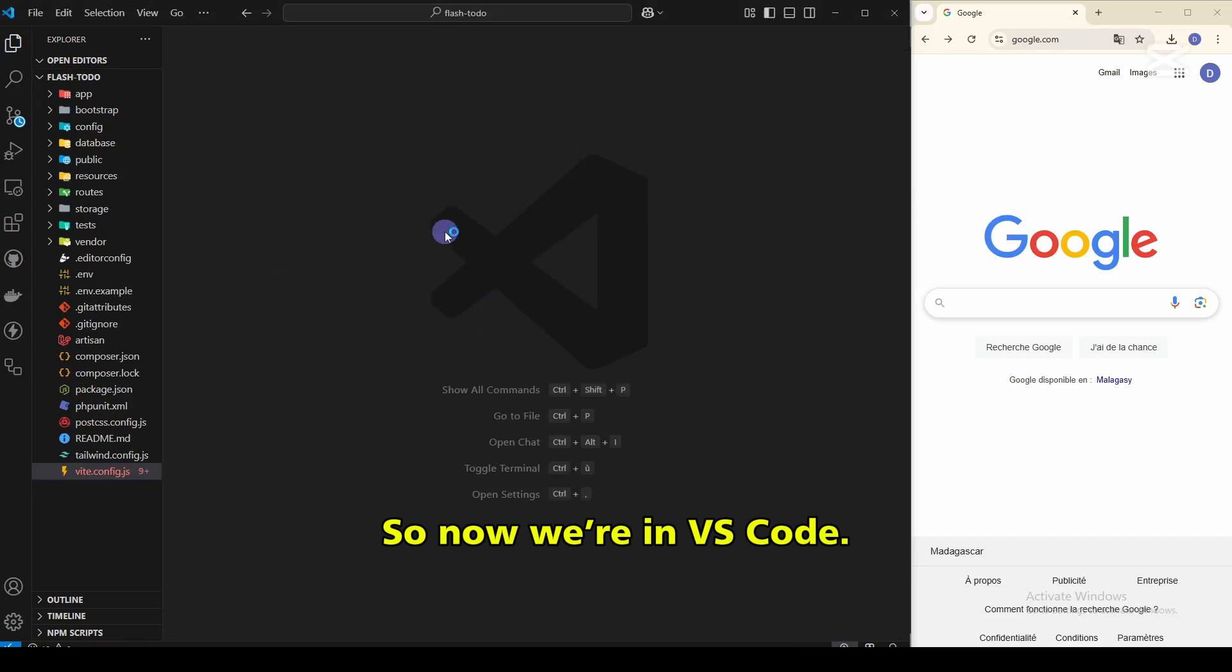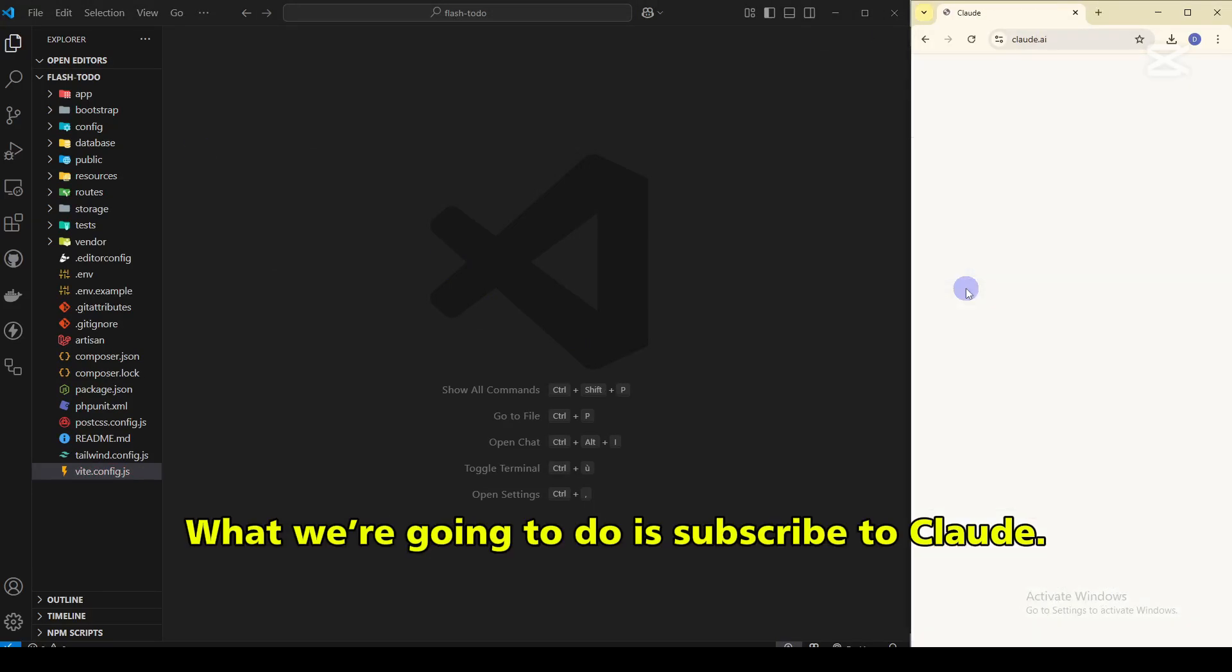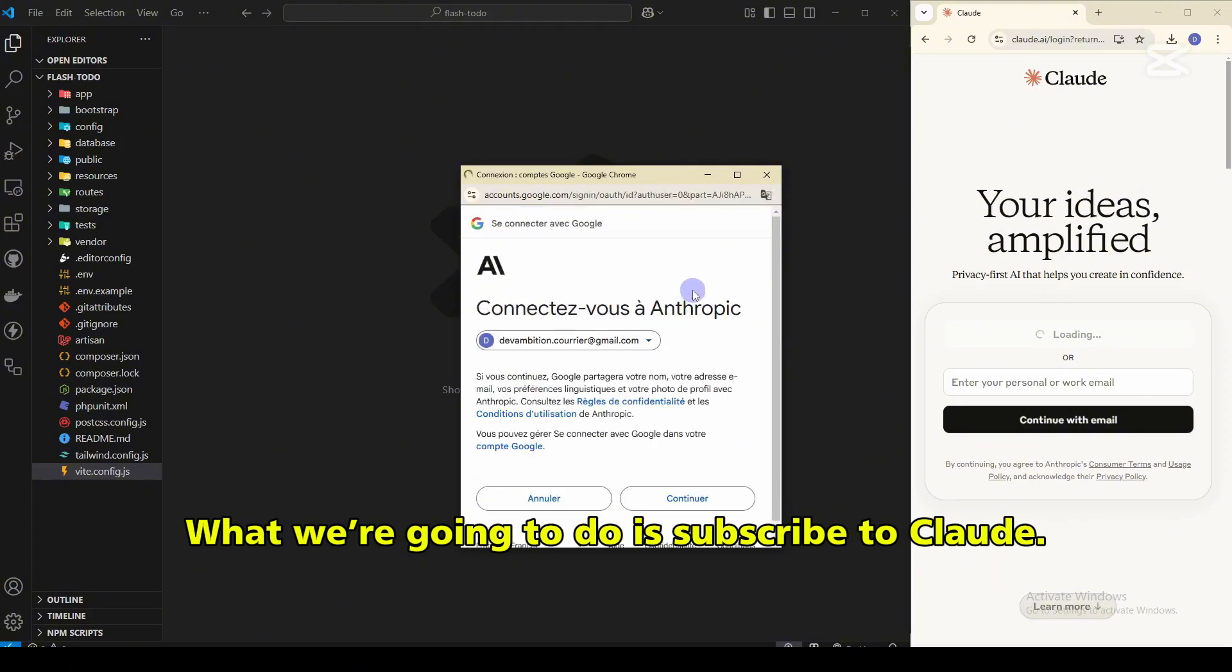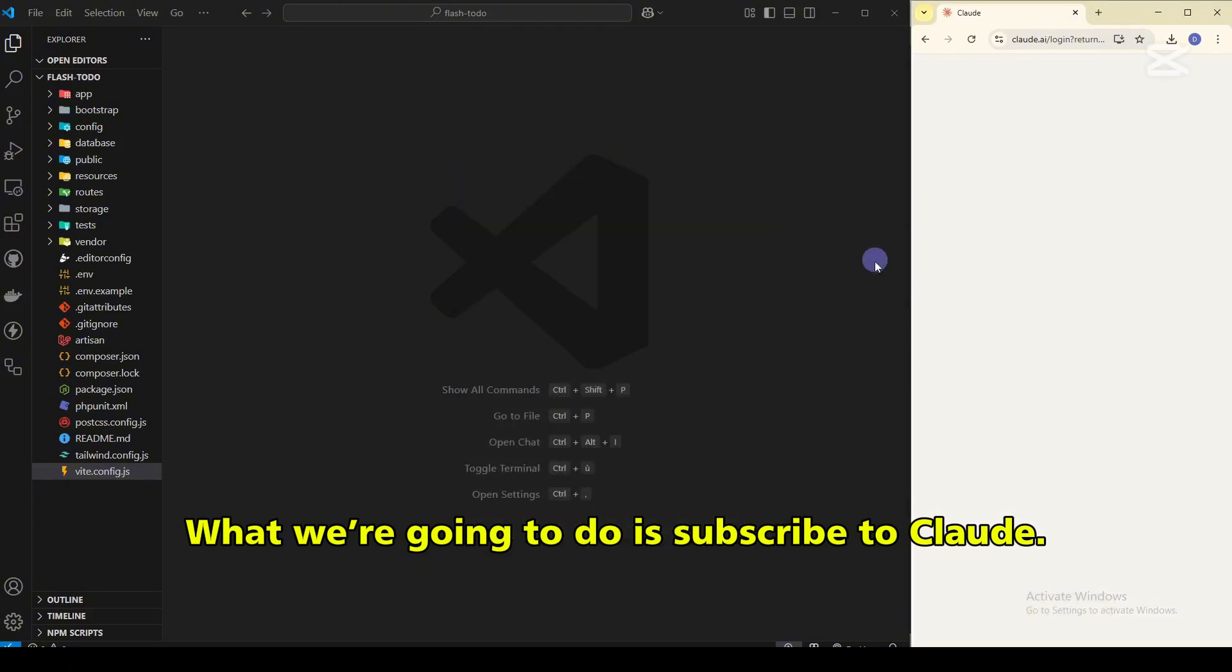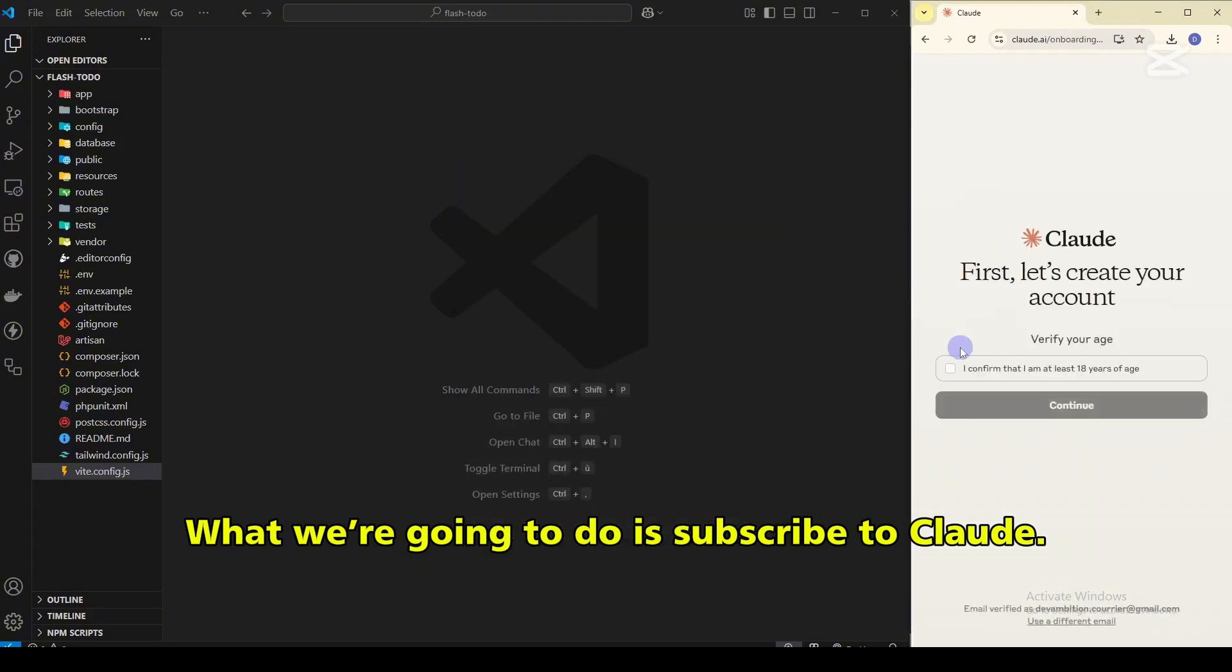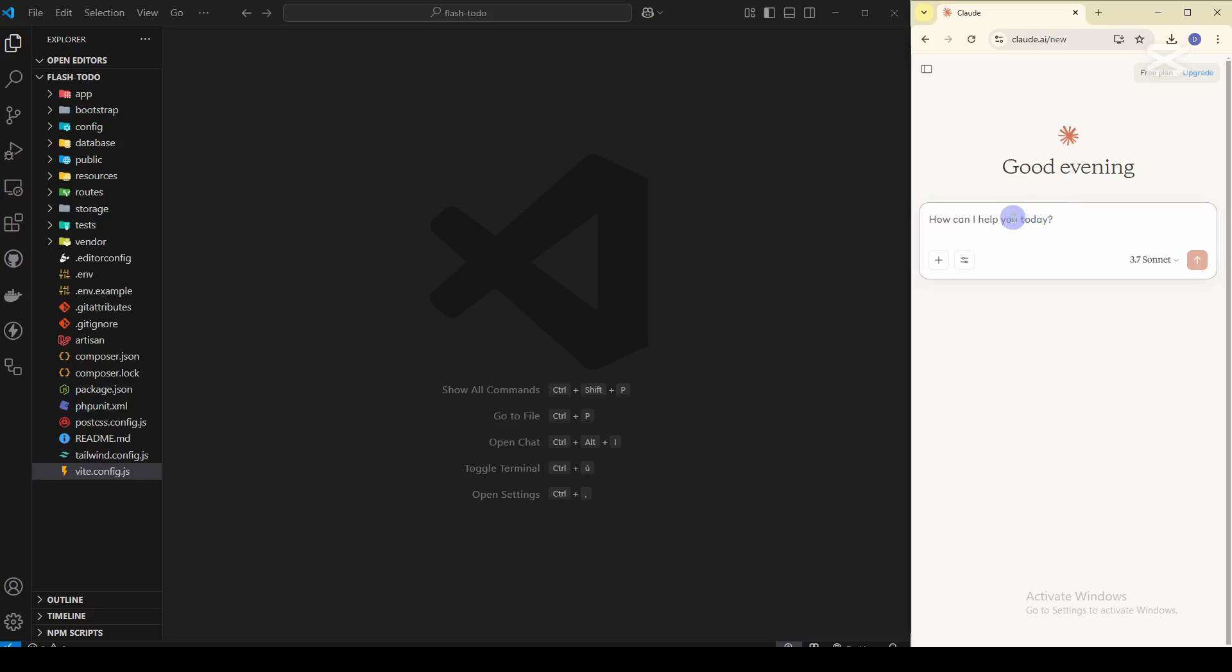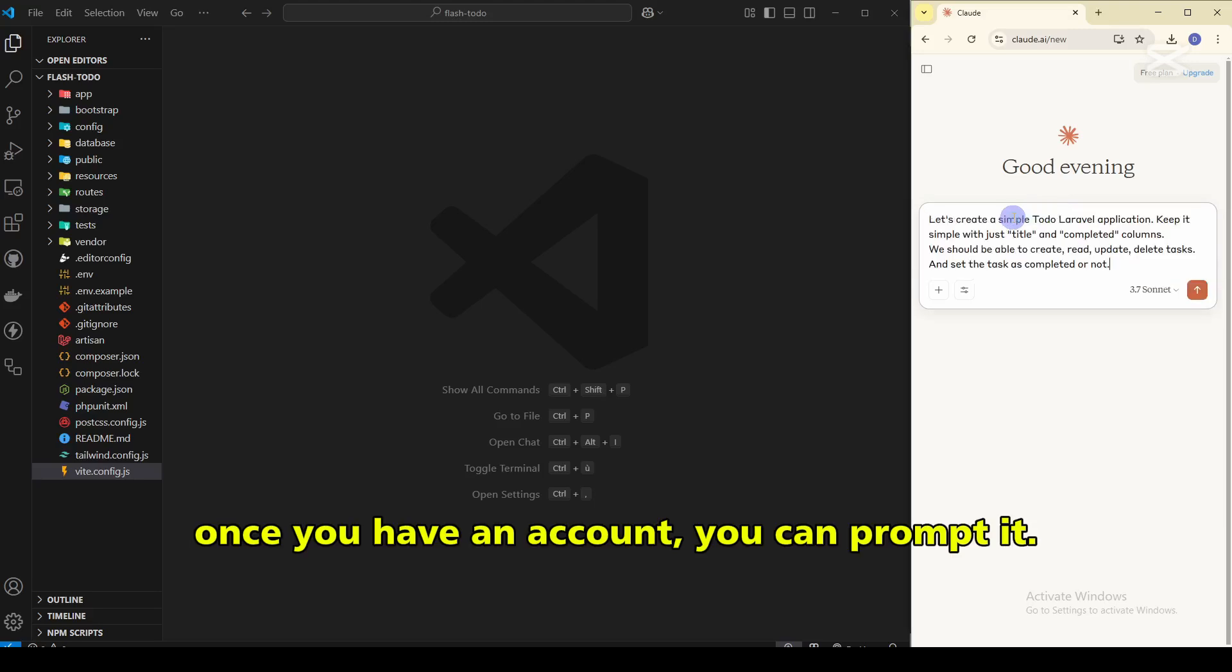So now we're in VS Code. What we're gonna do is subscribe to Cloud. As you can see on the screen, once you have an account you can prompt it.